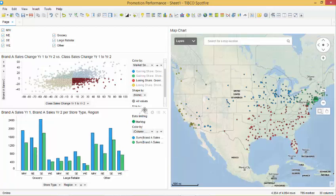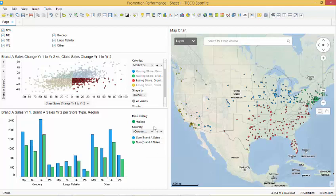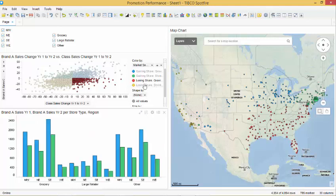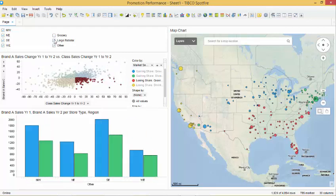When we select the red stores in our scatter plot, we see that they indicate the stores that are losing share growing market and those are our biggest concern. We are now able to filter down on store types to indicate where the biggest concerns are.